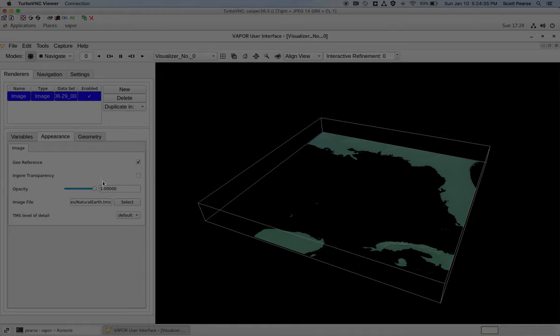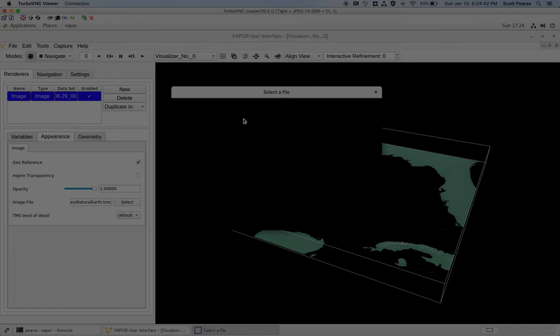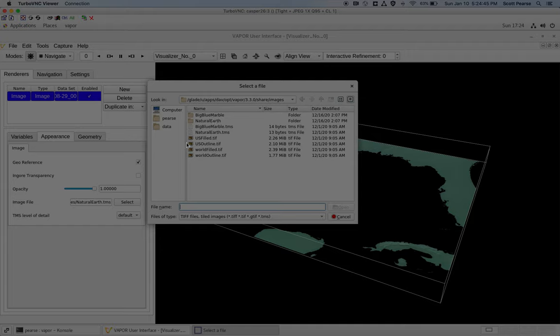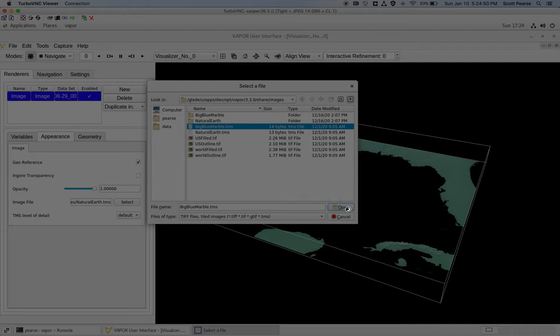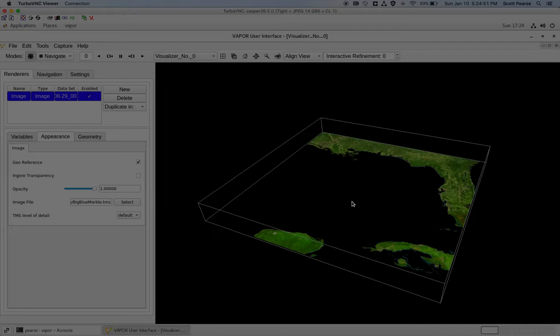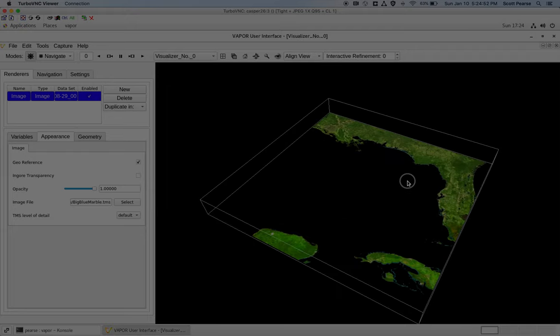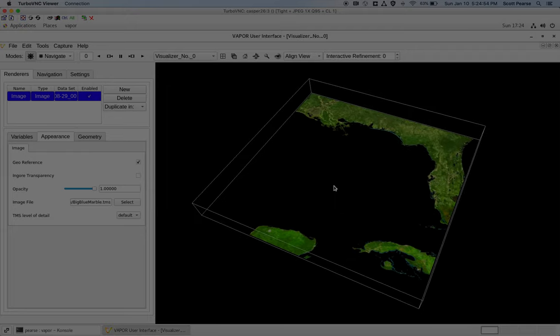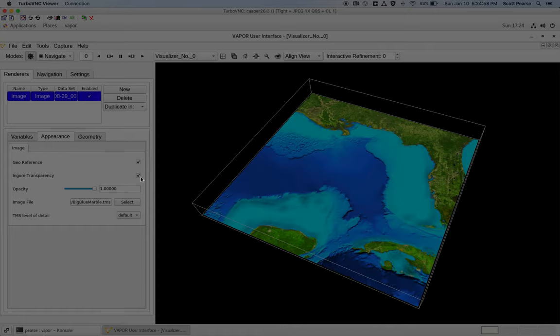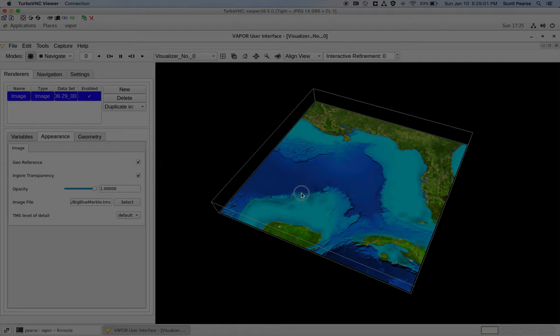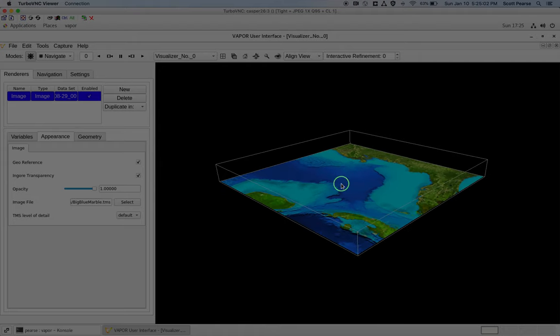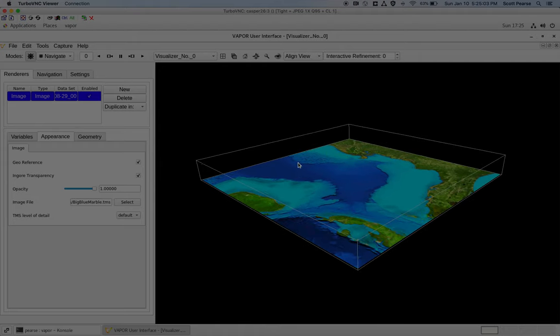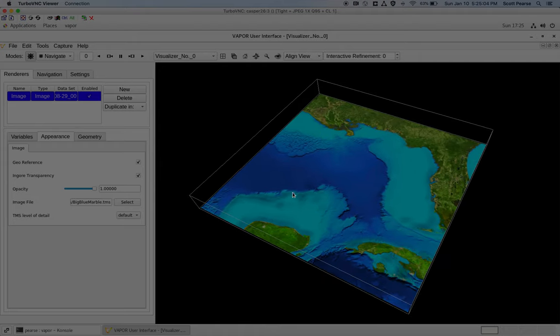In the appearance tab, there are several options. My first option that I always go to is the image file. I prefer BigBlueMarble. So if I click on a new image, I can select BigBlueMarble.tms, open that, and there we go. There's BigBlueMarble. One thing you can also do is turn off the option to ignore transparency. So if you want seafloors, you can get them. Of course, we want a georeference.